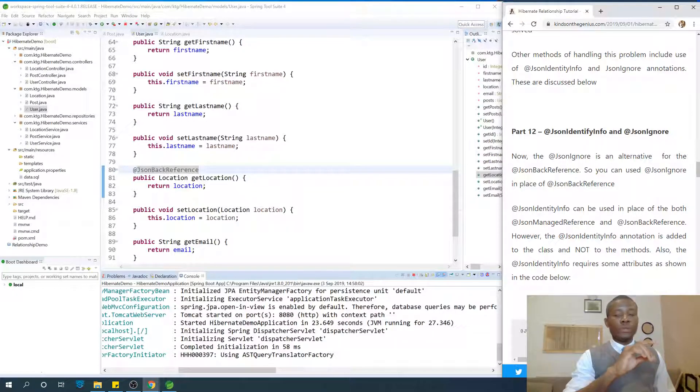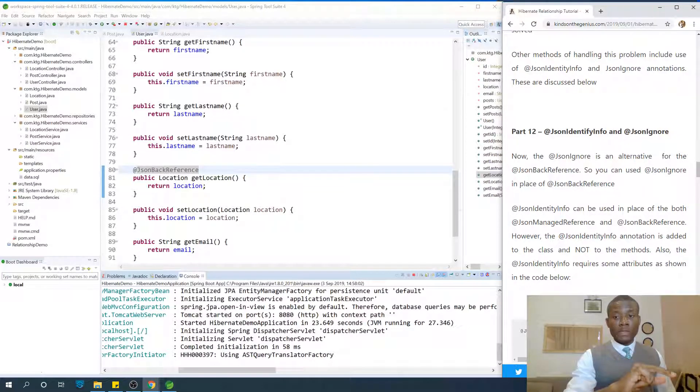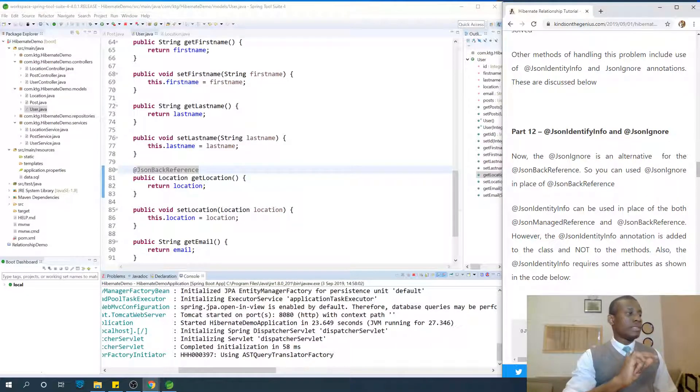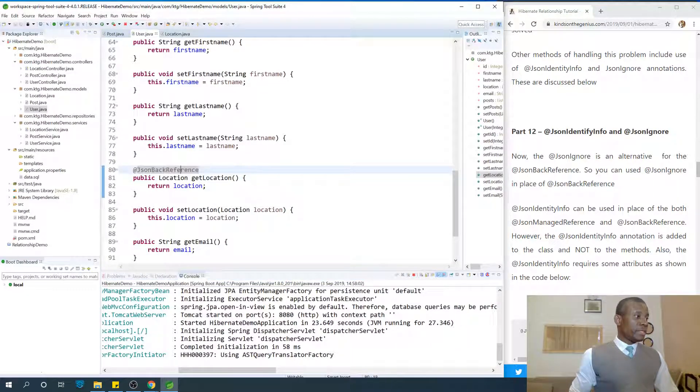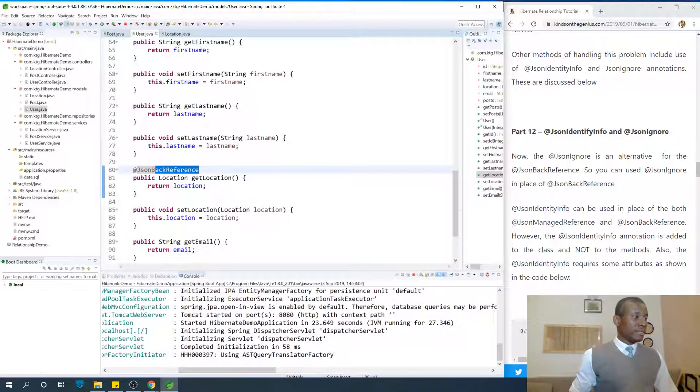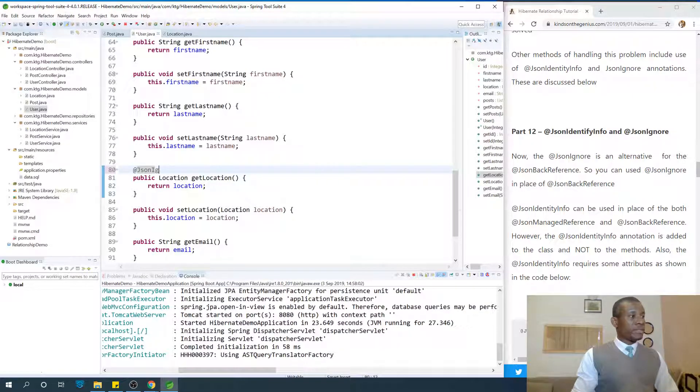You can use json-ignore in place of json-backed reference. So here we have json-backed reference. We can just change it to json-ignore.